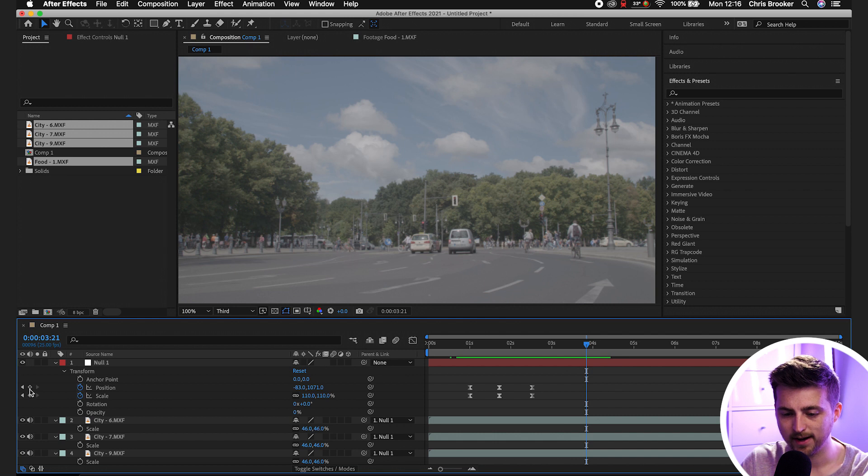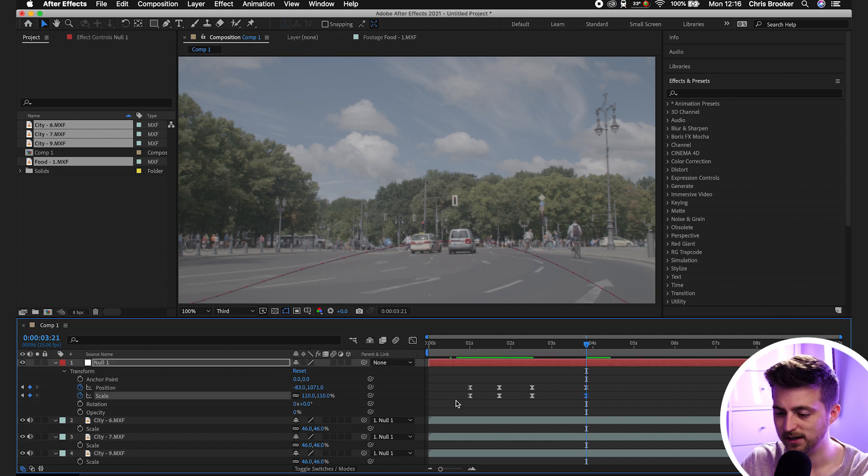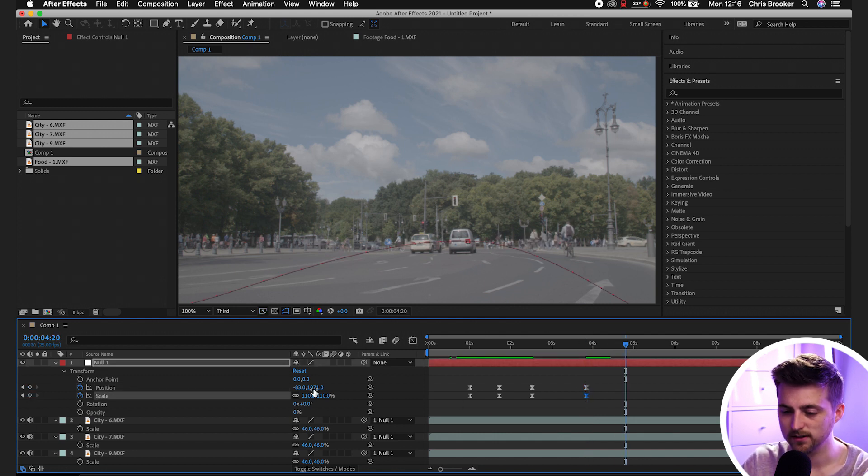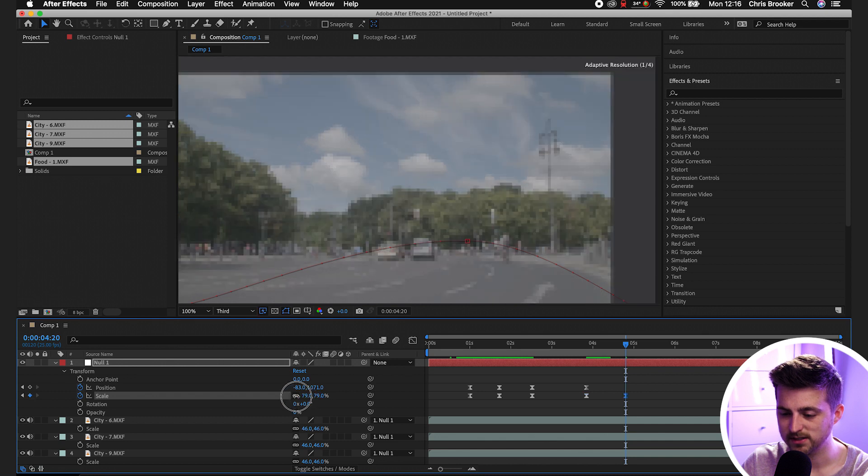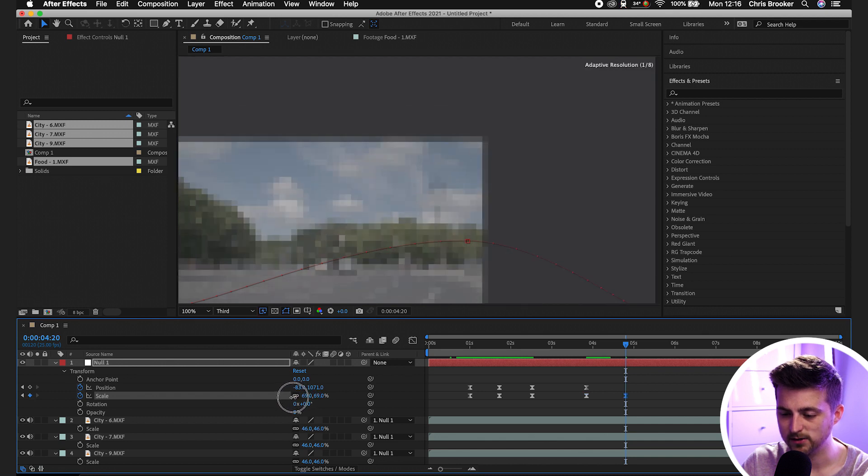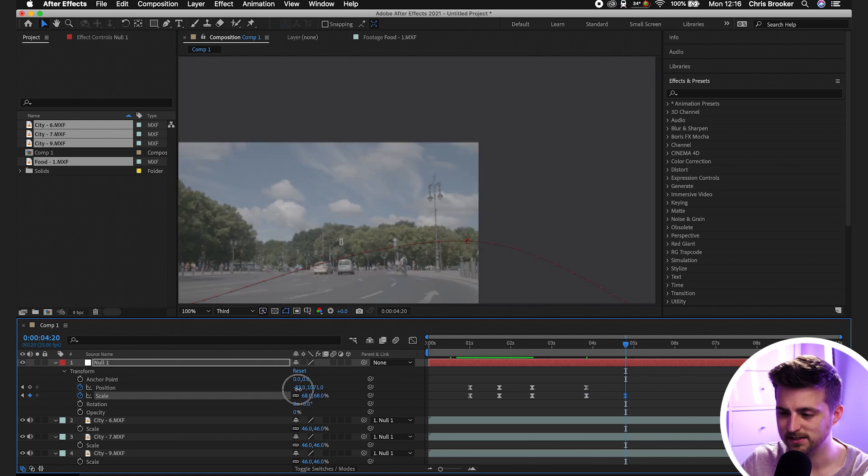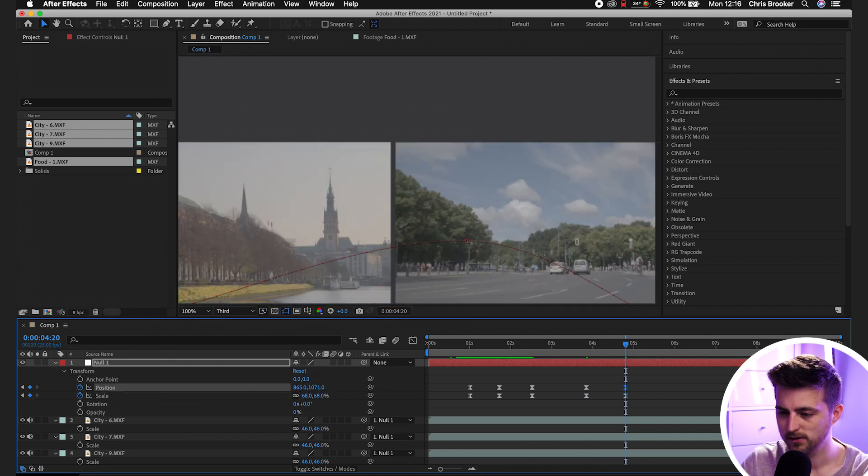we'll just go ahead and create a new keyframe on position scale. We'll move over a second. We'll decrease the scale all the way down to around 60 something. In fact, we're going to have to go even further, so we'll go 40, 50.